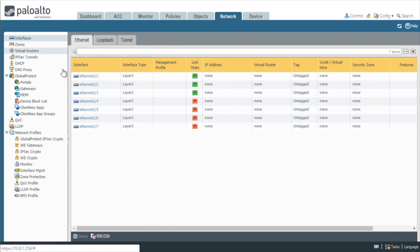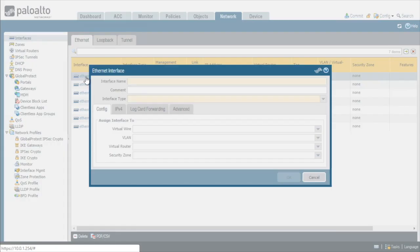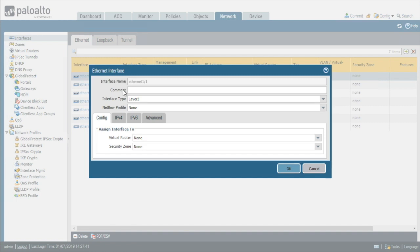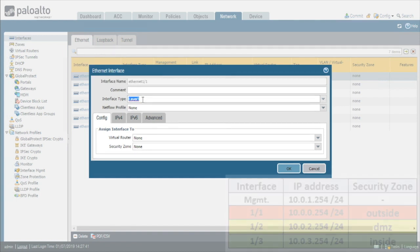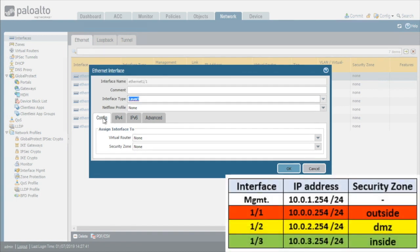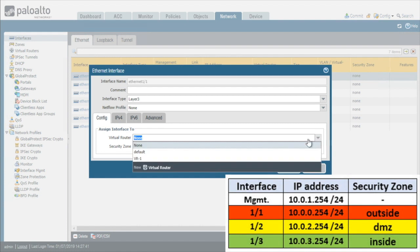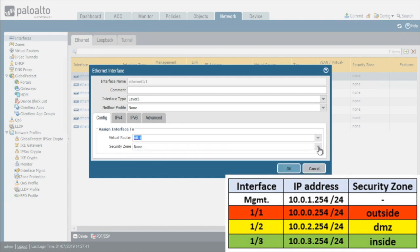So let's start with Ethernet 1.1. So we'll click on Ethernet 1.1. We'll specify the interface type as layer 3 and then we're also under config going to specify which virtual router this Ethernet 1.1 is going to belong to. So from the dropdown for the virtual router, we'll select VR-1.